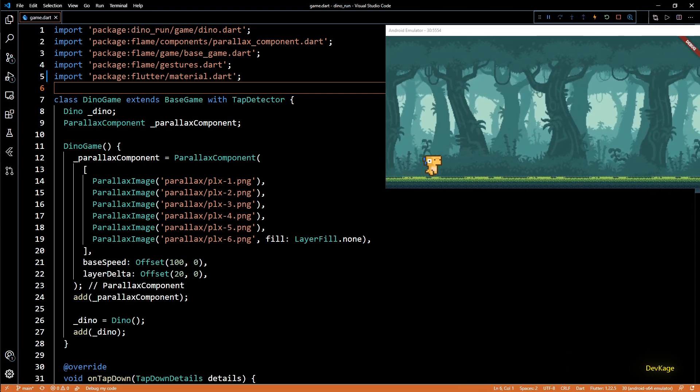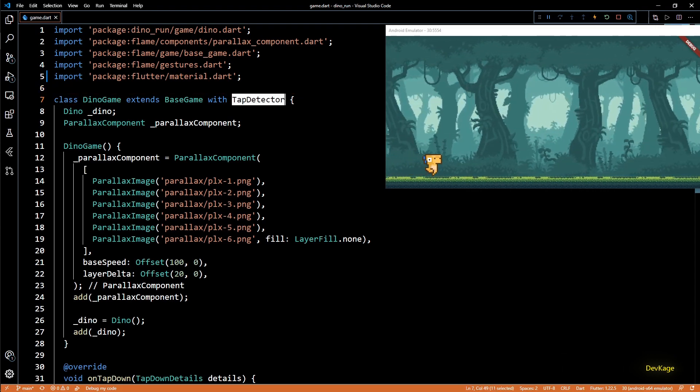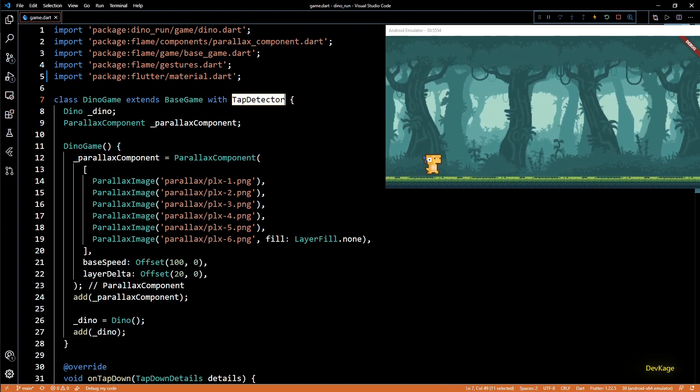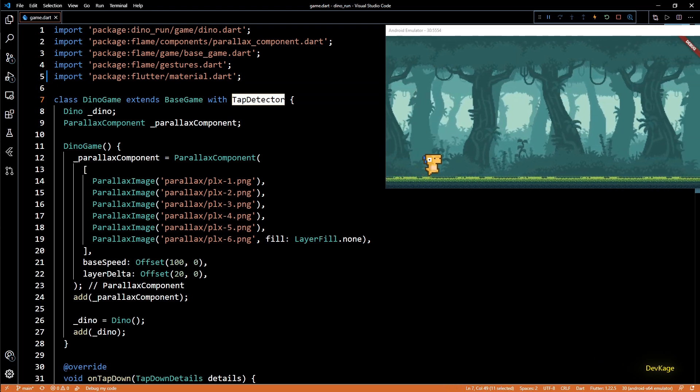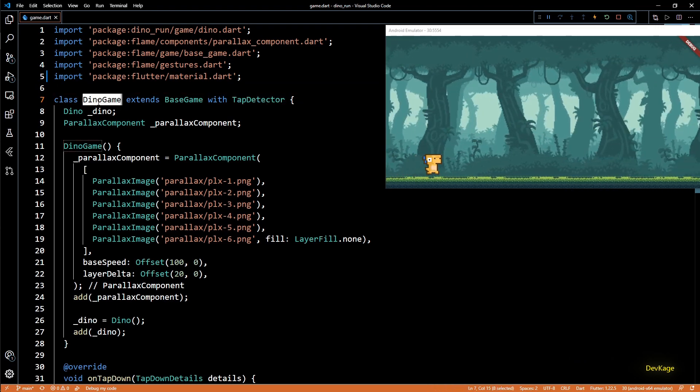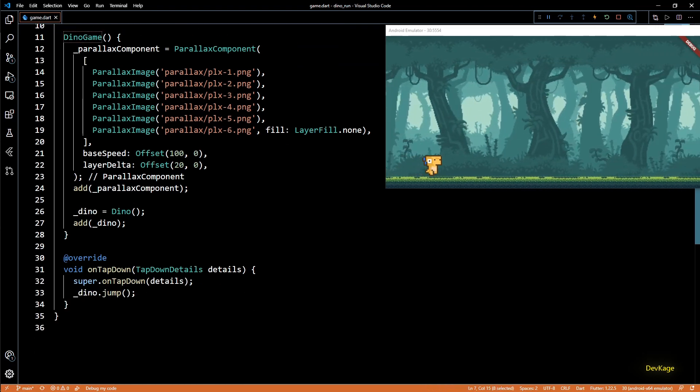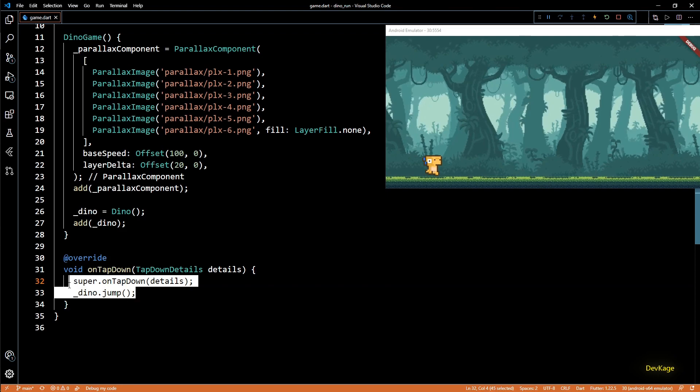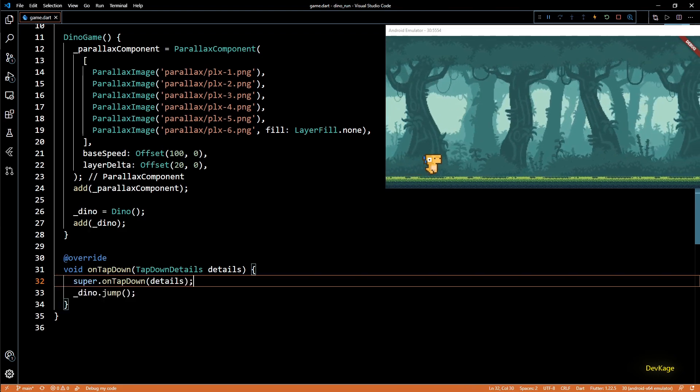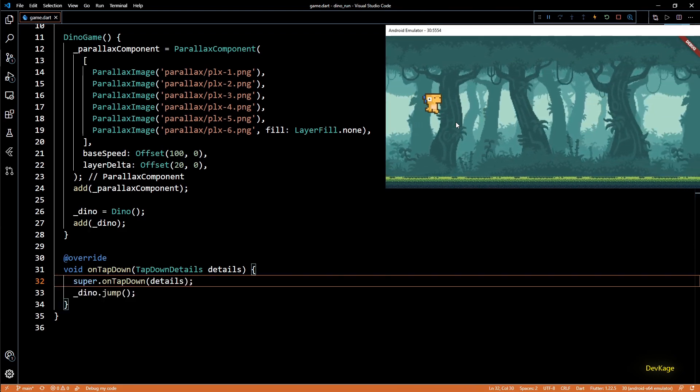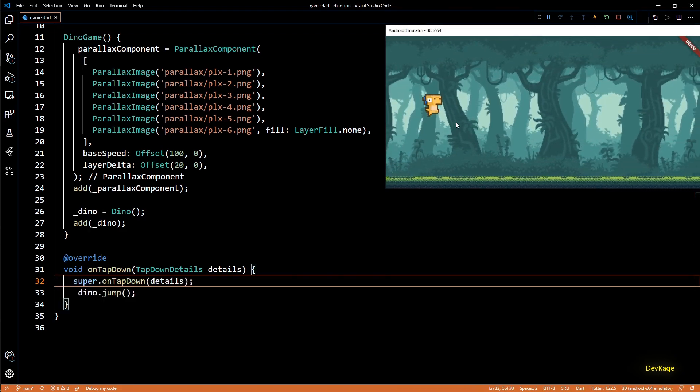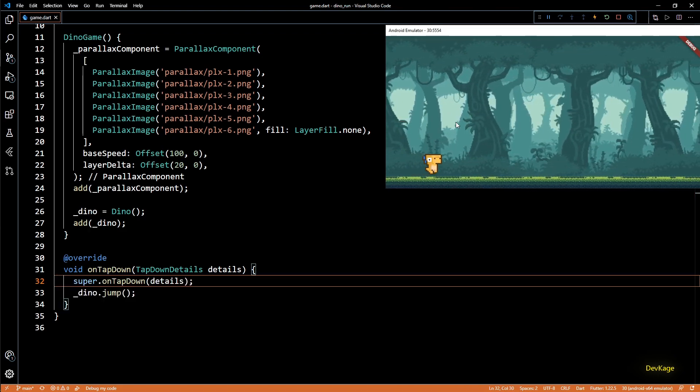In the last video we added this tap detector mixing to our dino game class which allowed us to overwrite the on tap down method and call jump method on dino. Now we can tap anywhere on the screen to make the dino jump.